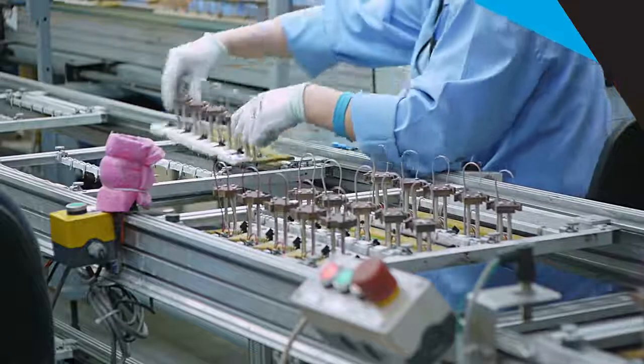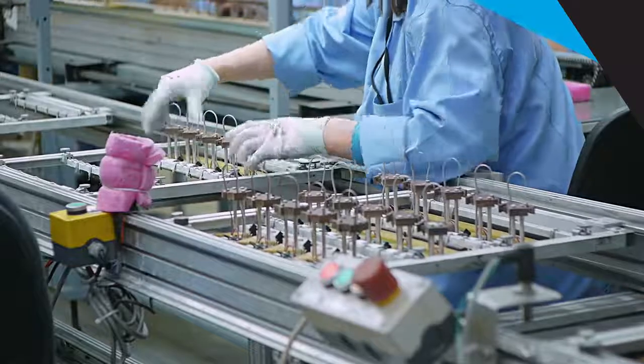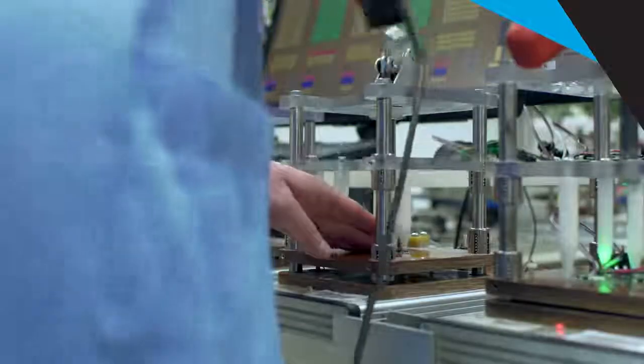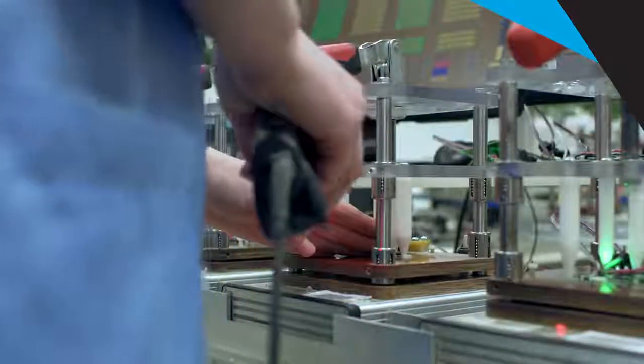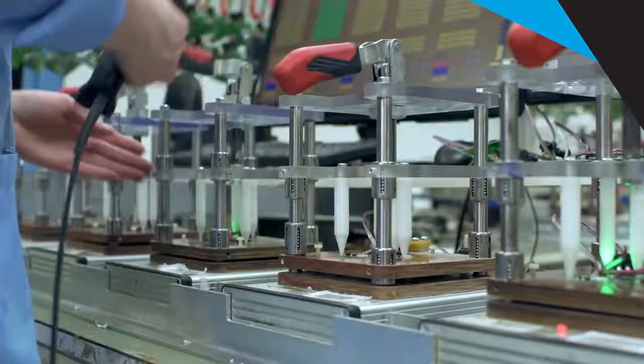With more manufacturing processes becoming automated, we were seeing a lot of cases where the task required precise force control.